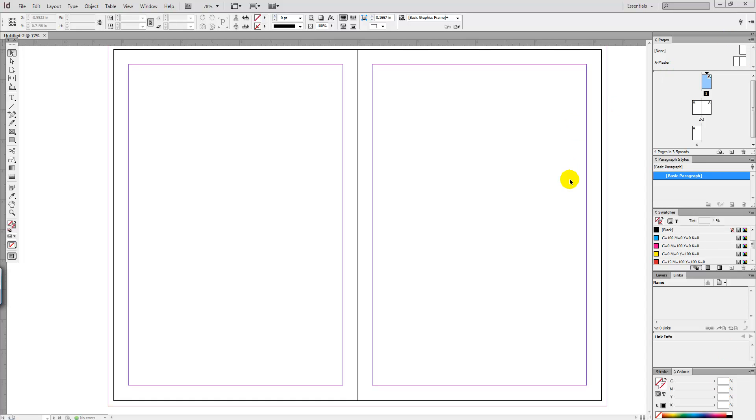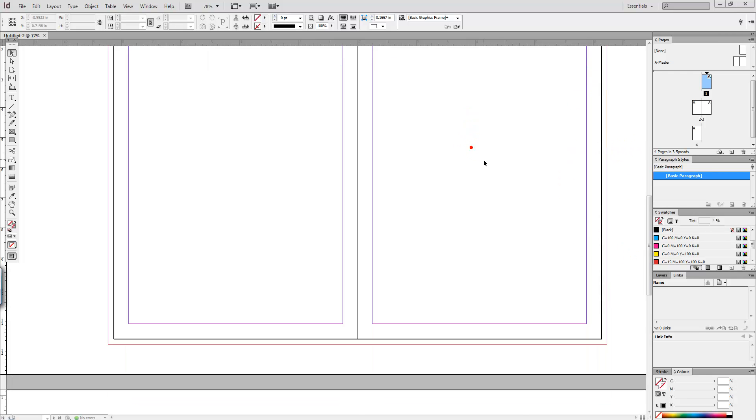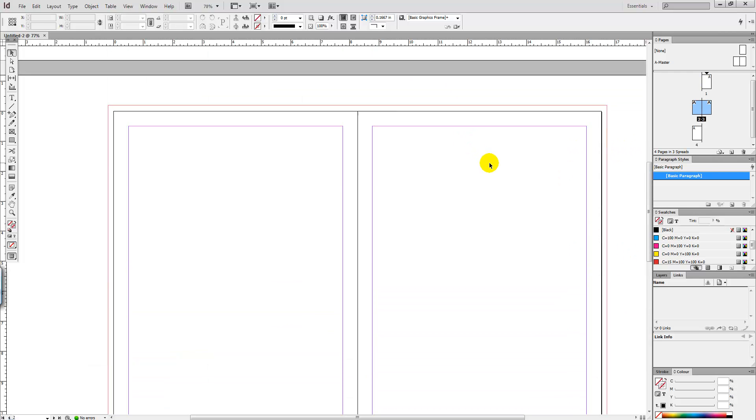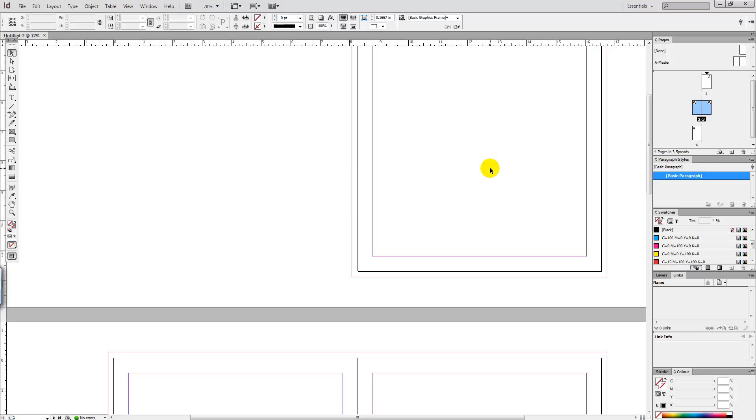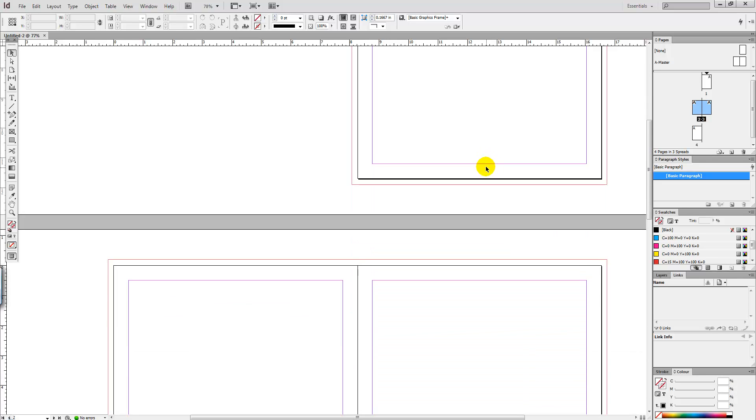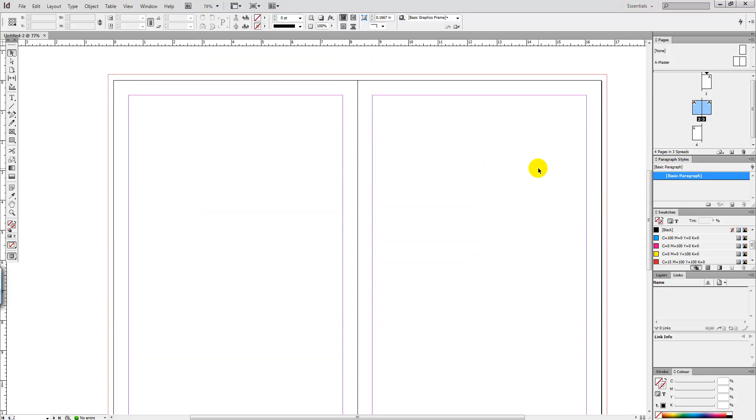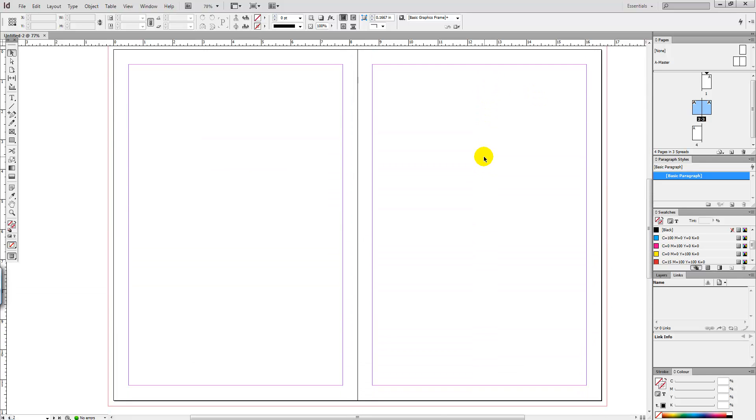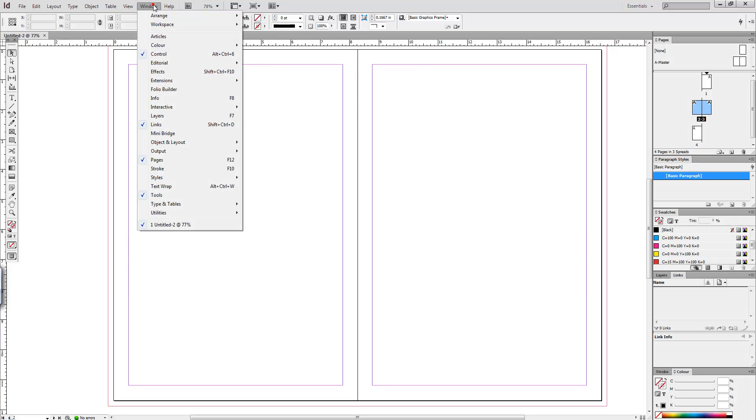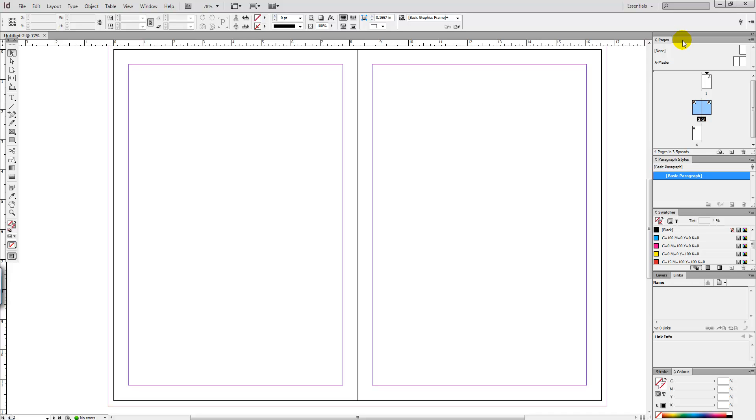So you want to start off by creating a new document, which we already have, and we want that document to contain a few pages. This document contains four. Then we want to head over to Windows Pages in order for the Pages panel to appear.